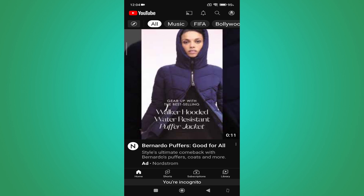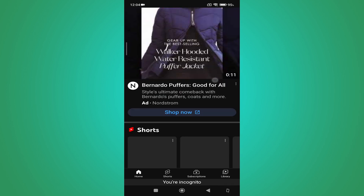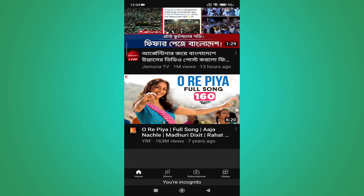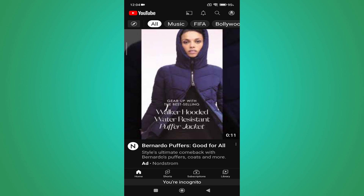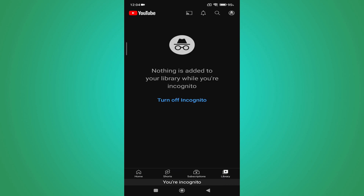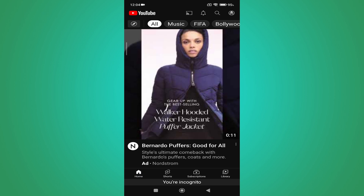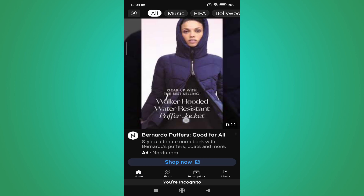Once enabled, incognito mode means there will be no search history and also no video history or library history. So if you want to turn off your incognito mode,